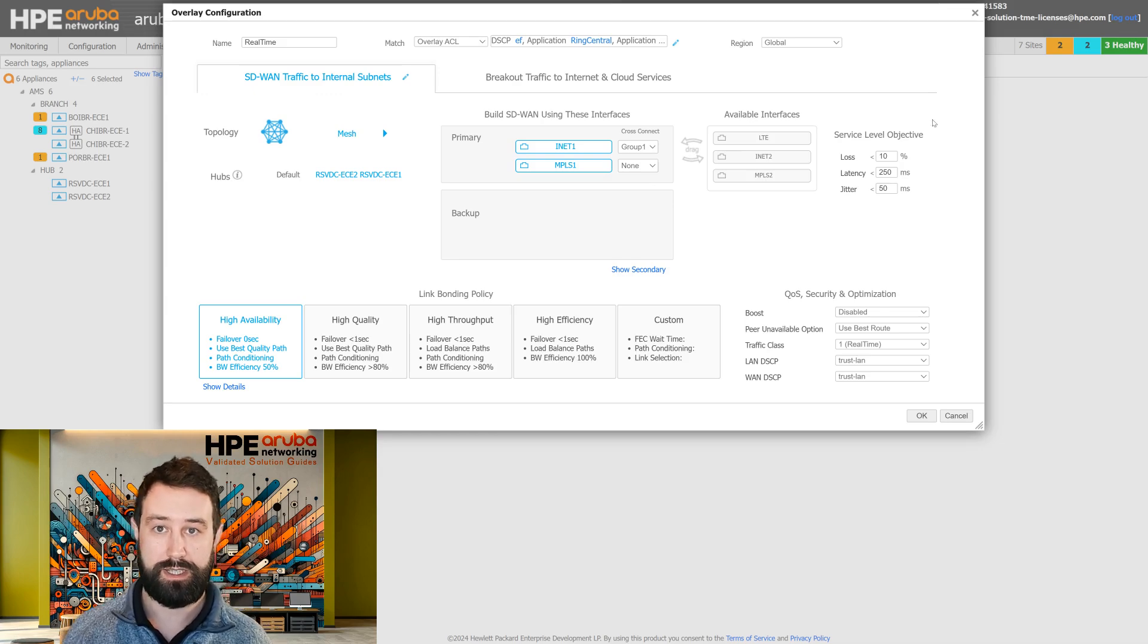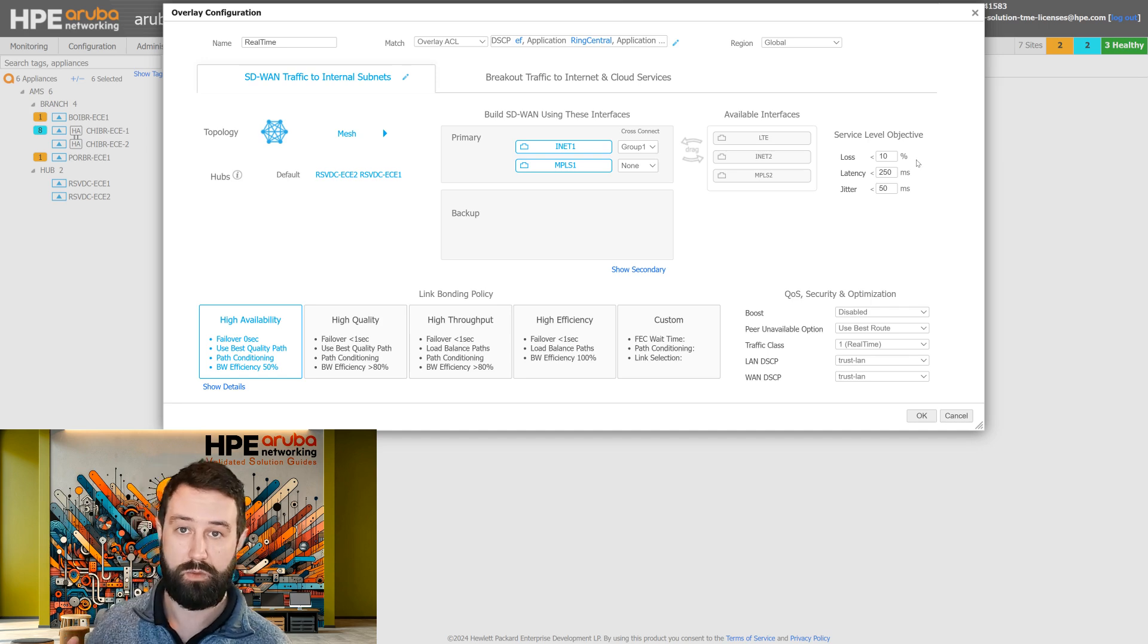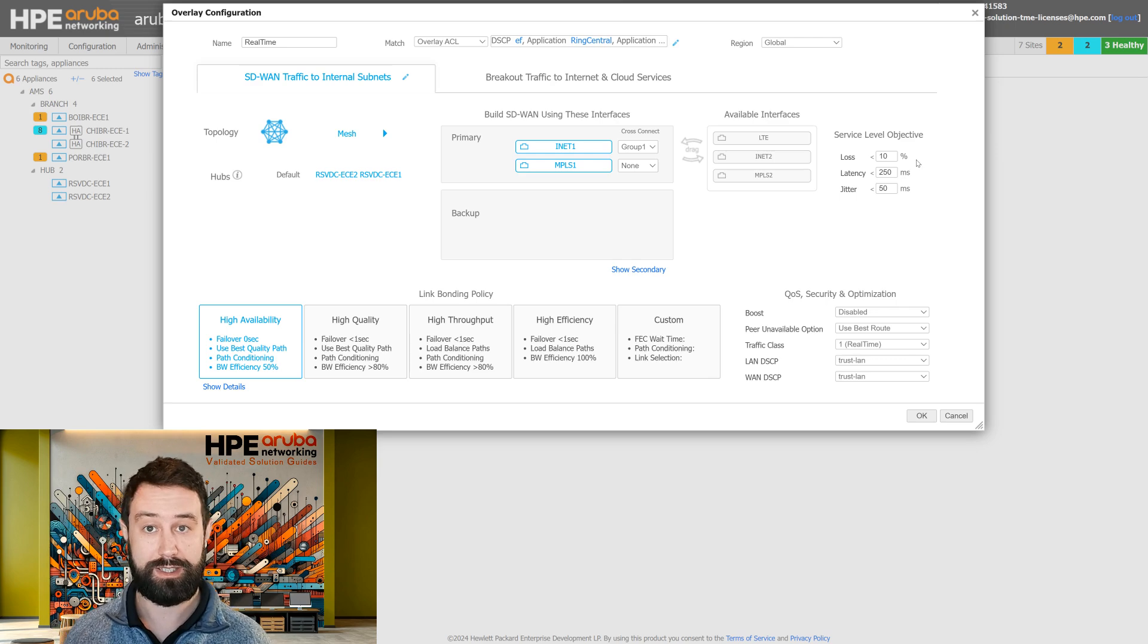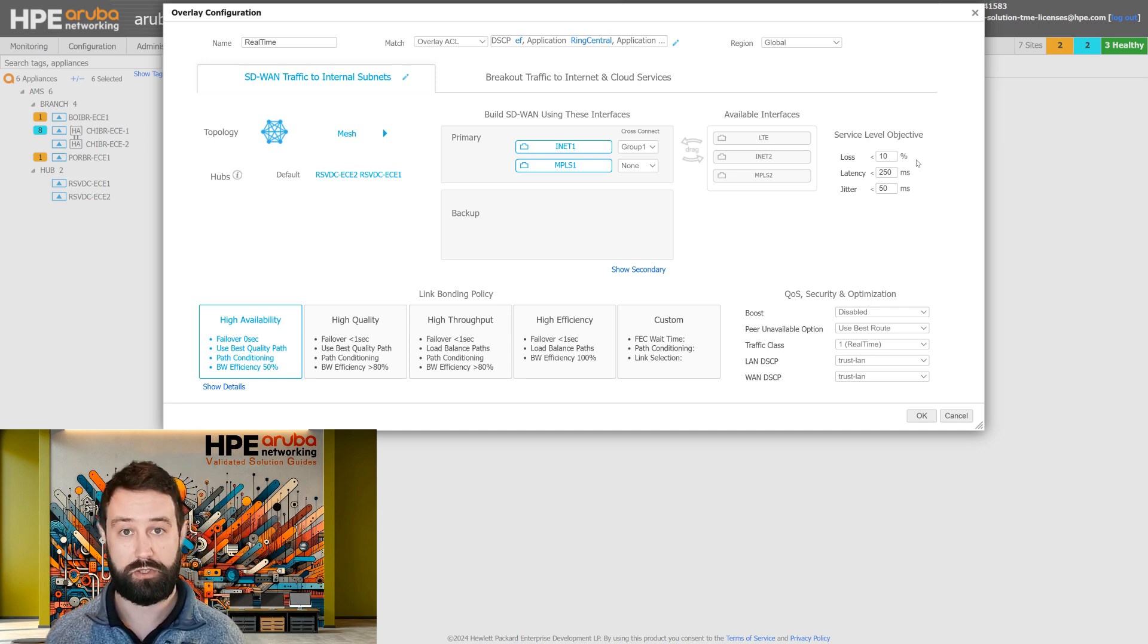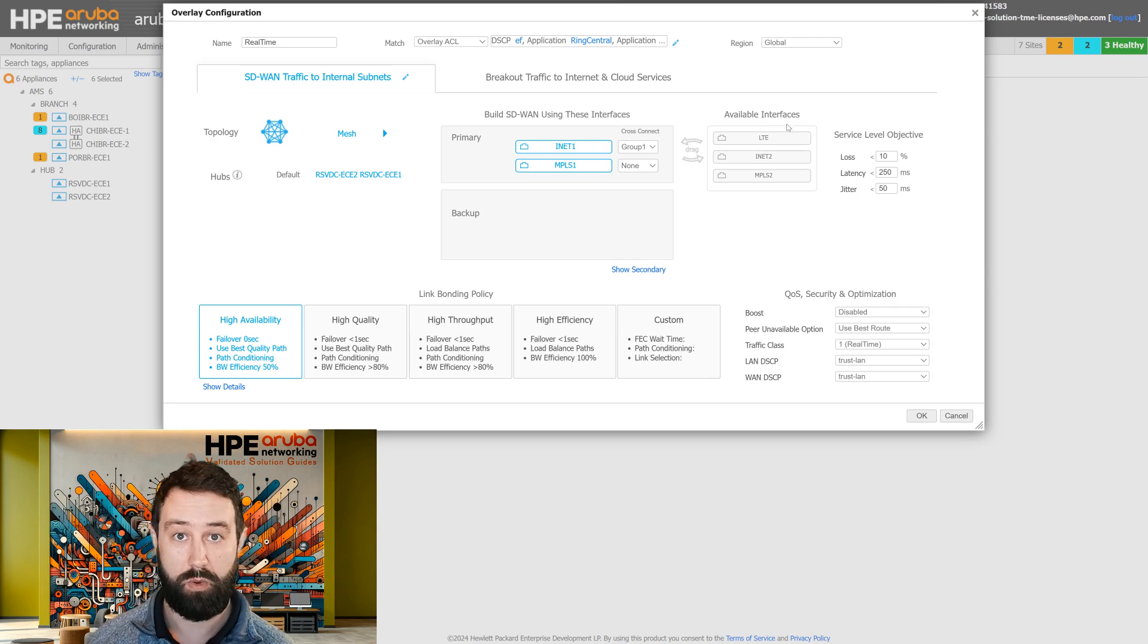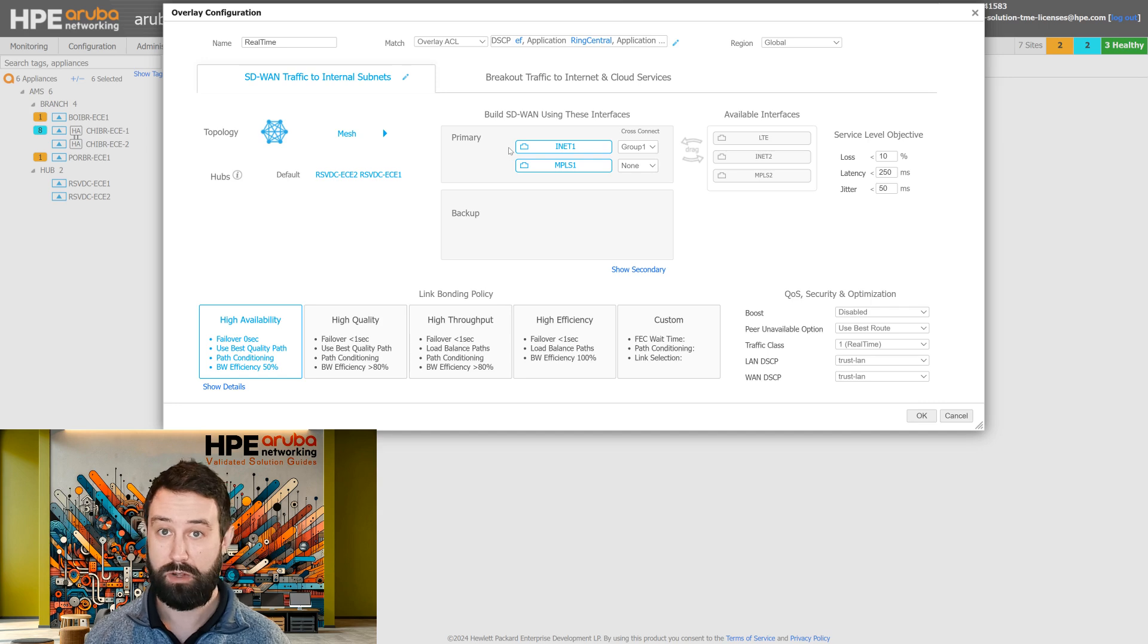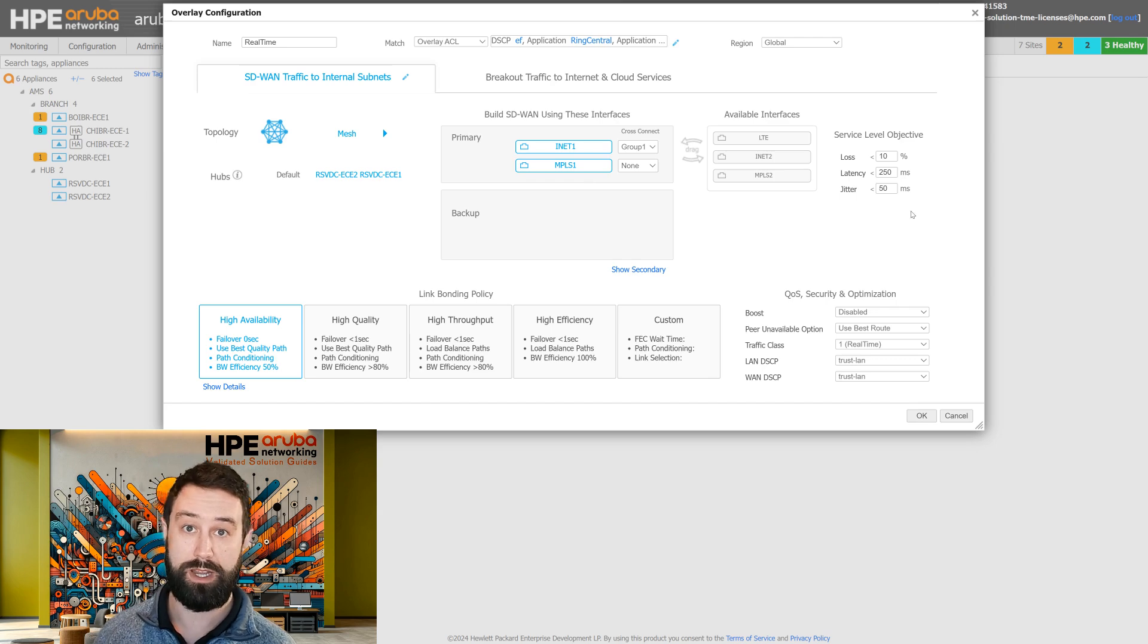Next is the SLO, or service level agreement. This dictates what it means for the BIO to be healthy. So we have loss, latency, and jitter that we can set thresholds on. And when we go above those thresholds, we'll start moving traffic to different interfaces to try to meet that BIO standard. So if our Internet1 label is not performing, we'll start to move traffic to the MPLS label to try and meet that SLO and keep the BIO healthy.